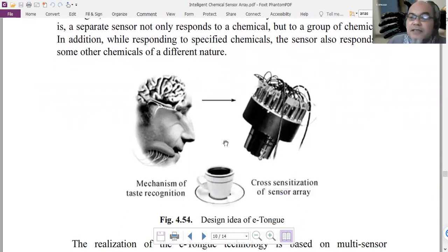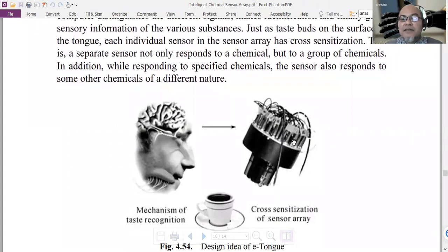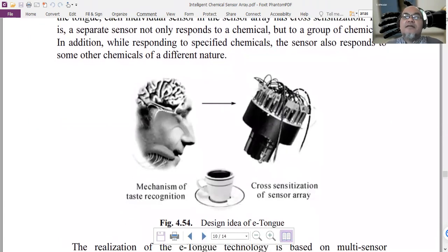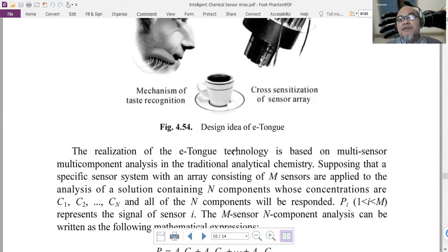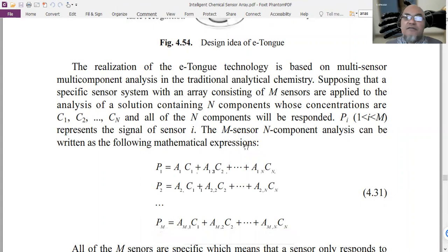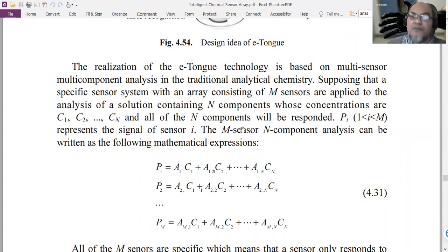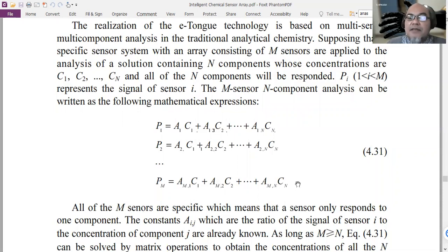The electronic tongue design is similar to our tongue — the difference is in the components. We use artificial sensors made from membrane or lipid polymer. It is realized using multi-sensor, multi-component analysis similar to traditional analytical chemistry. If you have an array of m sensors trying to detect n components within the sample solution, the response of each sensor can be described as an array: B1 equals A11·C1 + ... up to Bm equals Am1·C1 + ... + Amn·Cn.